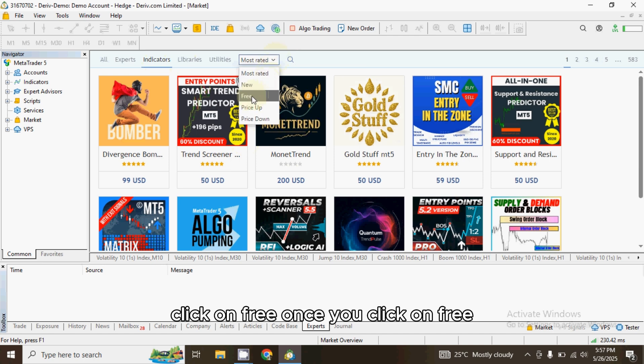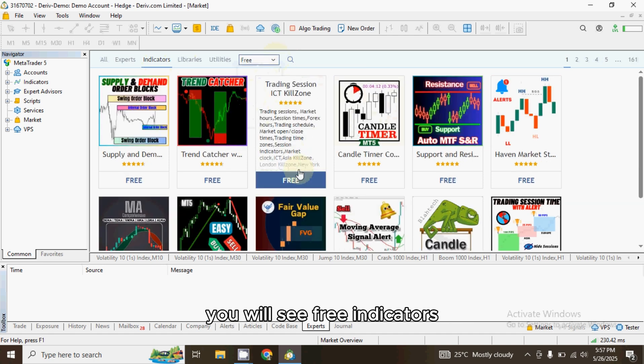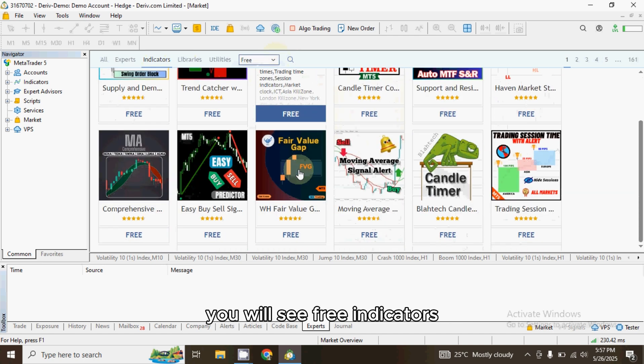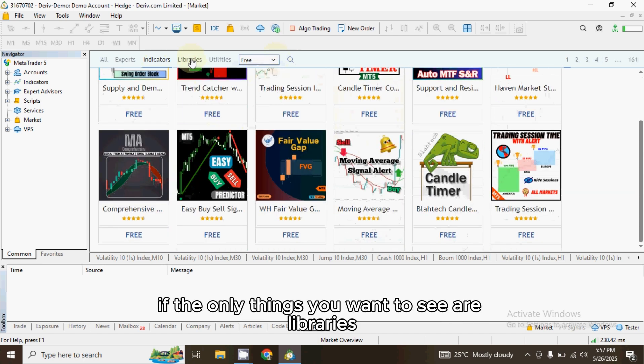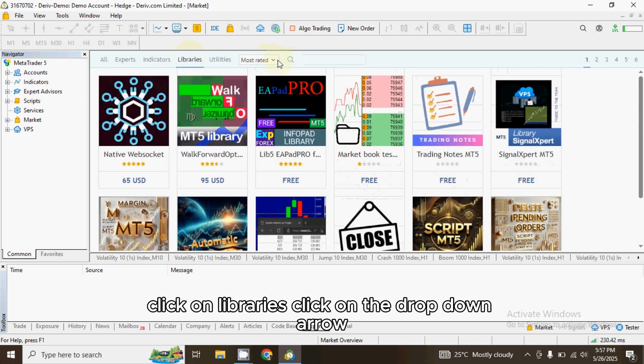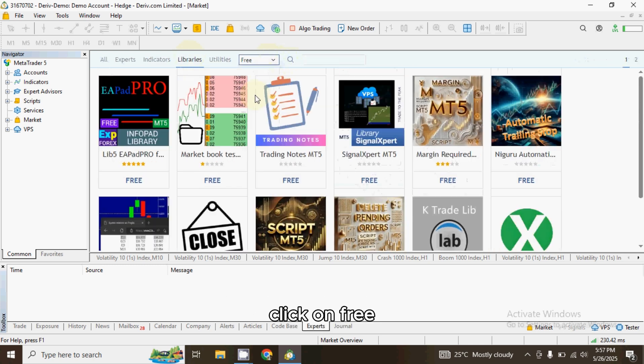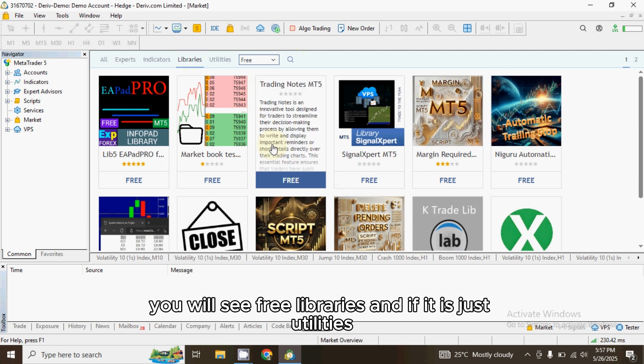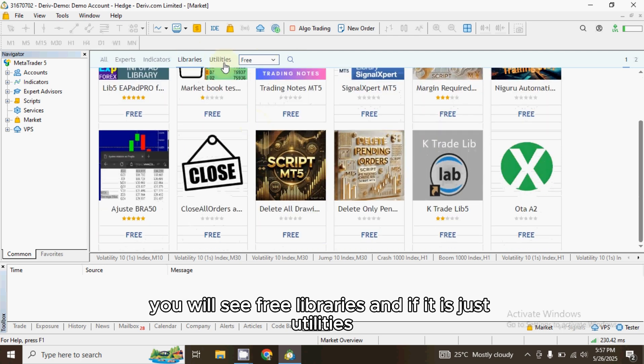Click on Free. Once you click on Free, you will see free indicators. If the only things you want to see are Libraries, click on Libraries, click the drop-down arrow, click on Free, and you will see free libraries.